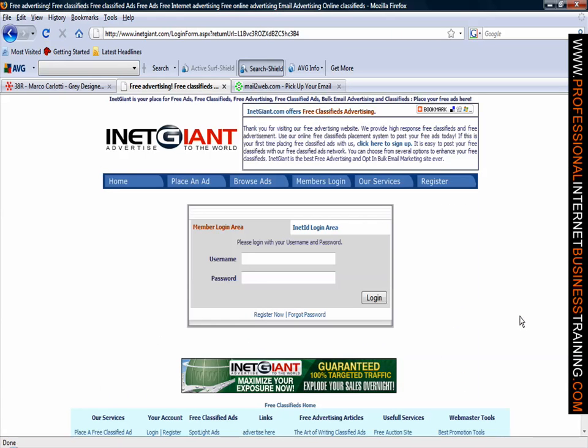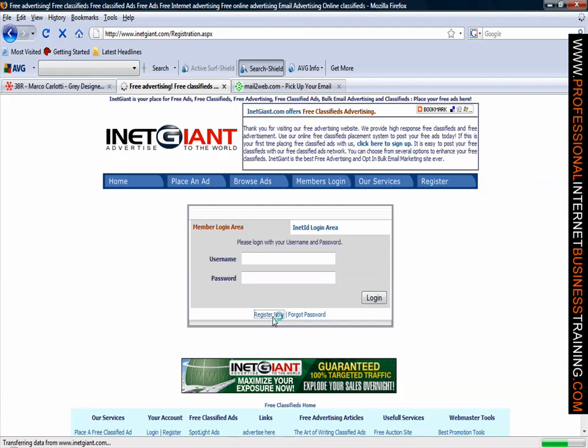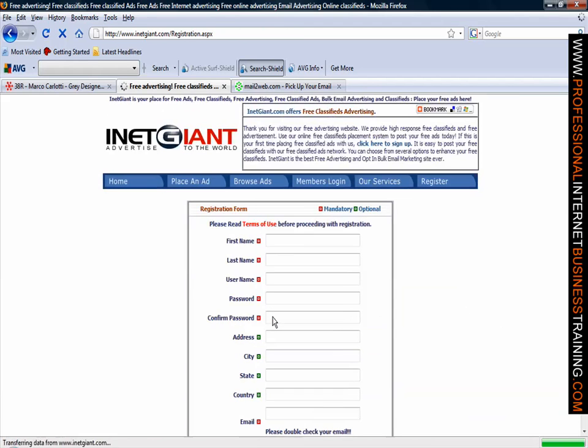you will now need to register. All we need to do is register now, click on the register now button, and they're asking you for basic information so we will type this in.